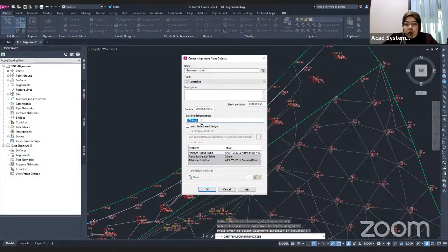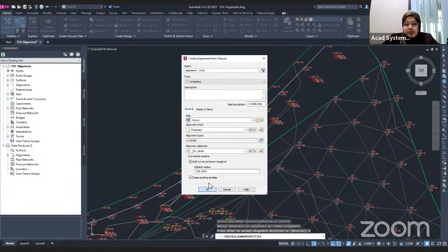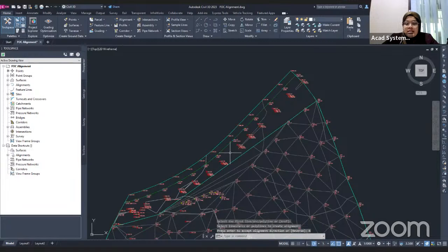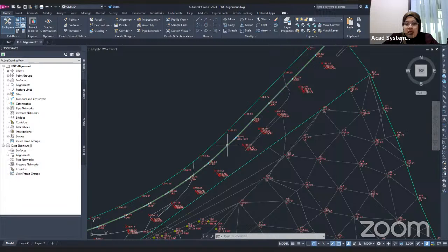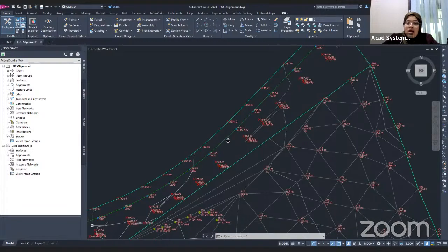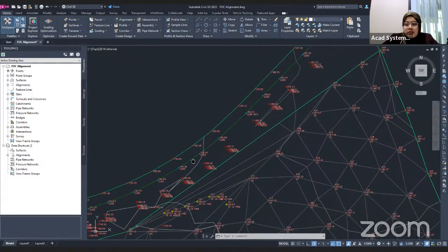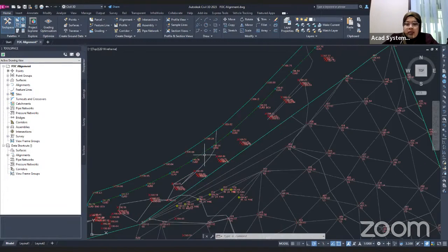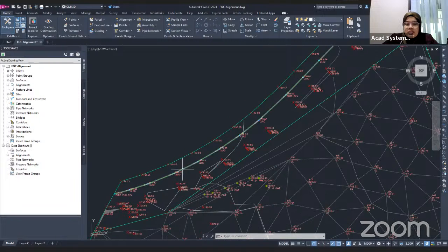The speed is currently set to 100 km/h. You can change it to 110 or 150 — it's up to you. Then click OK. Now, if I hover my cursor over the line, it shows as an alignment — it has been converted successfully.